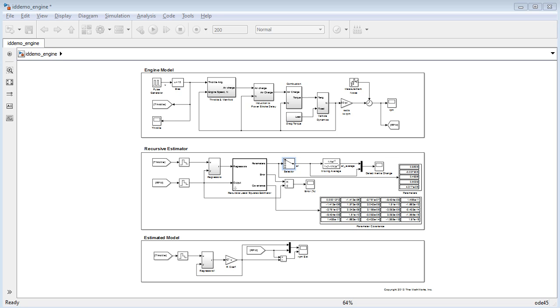In this video, I will demonstrate how you can use online parameter estimation to detect changes to your system as they occur using an internal combustion engine model.